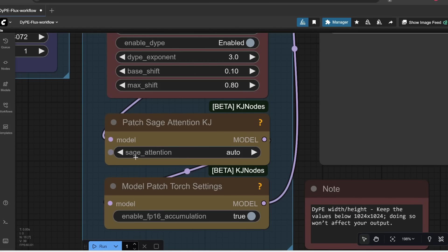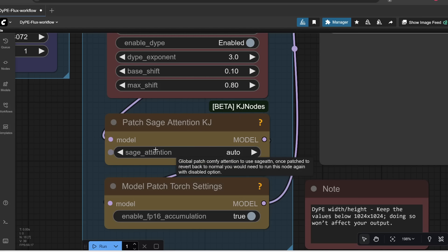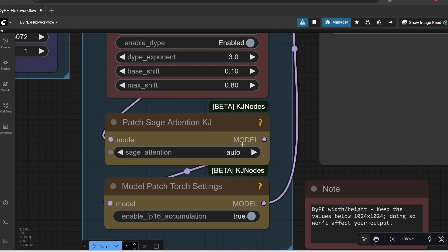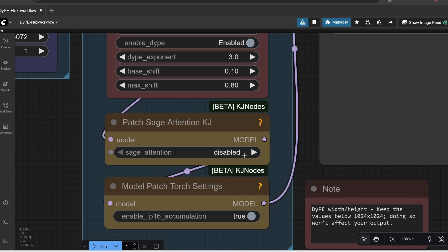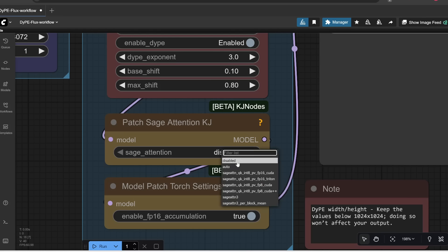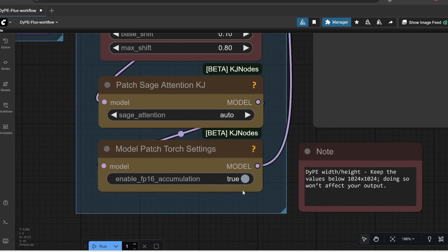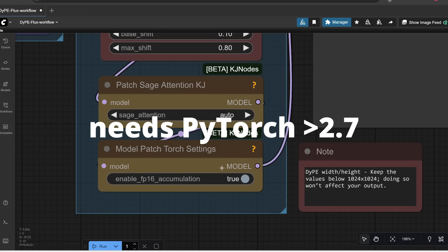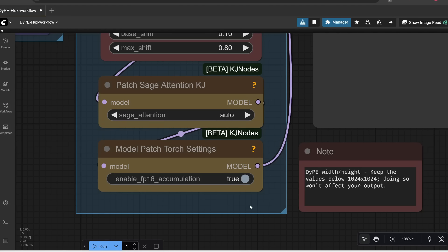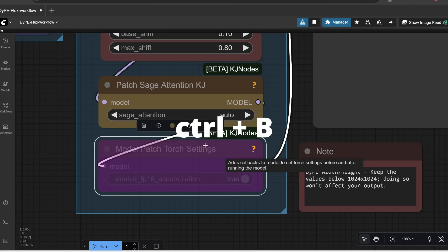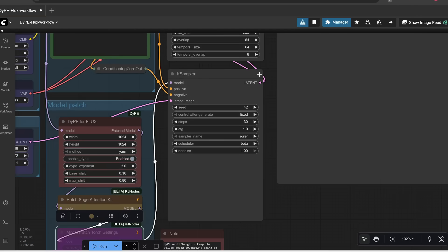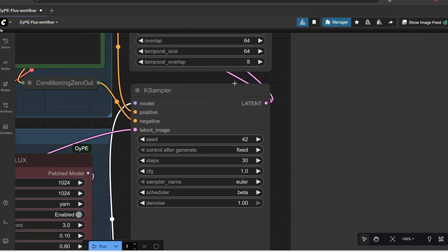And then, here is where you can choose to use Sage Attention, which is basically a way to speed up your generations by a bit. But this does require you have Sage Attention installed first, which is kind of a pain in the ass to install for Windows. So, you can either set this to auto, which means if you don't have Sage Attention, it's just going to revert back to the defaults. Or, you can just disable it if you want to explicitly not use Sage Attention. For me, I'm just going to set this to auto. And then, here, for FP16 accumulation, this only works if you have a newer version of PyTorch, I believe 2.7 or higher. So, if you have a lower version of PyTorch, then this is not going to work. So, what I like to do is just click on this, and then press Ctrl-B to disable or bypass this.